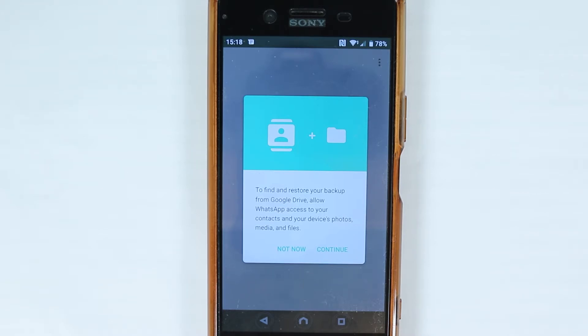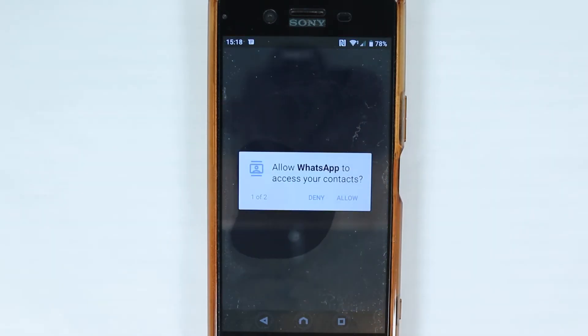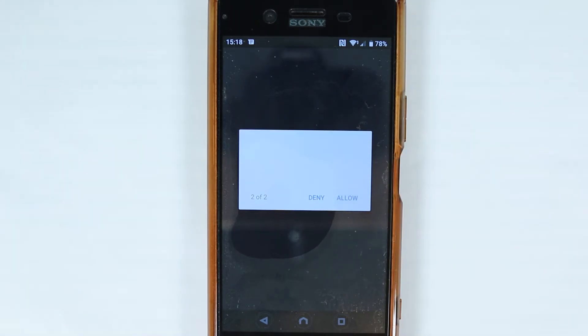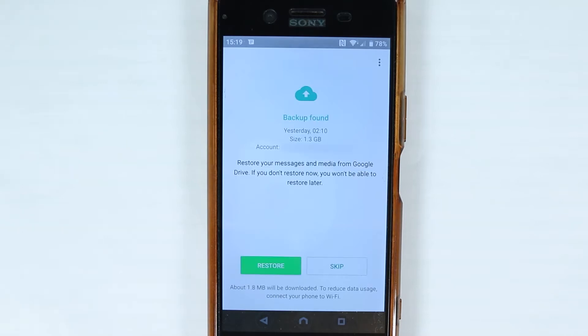Now, in order to restore the backup files, you need to allow WhatsApp to access your device photos, media, and files. Touch continue to allow, then your operating system will ask if you really want to allow — you should say allow. Again, you should say allow here. It is really important.